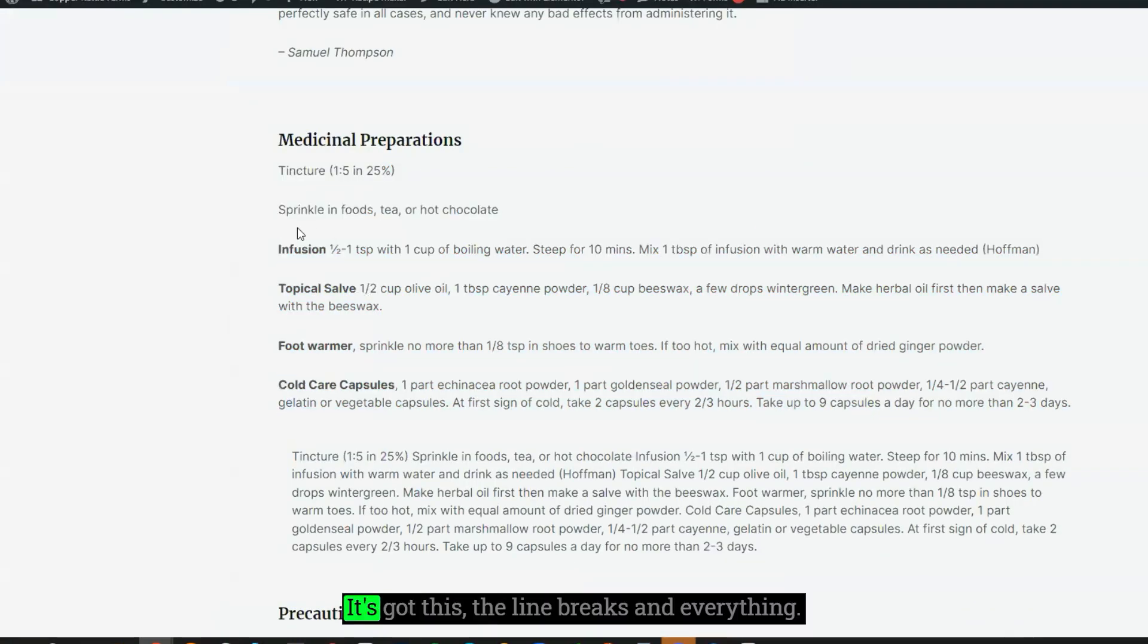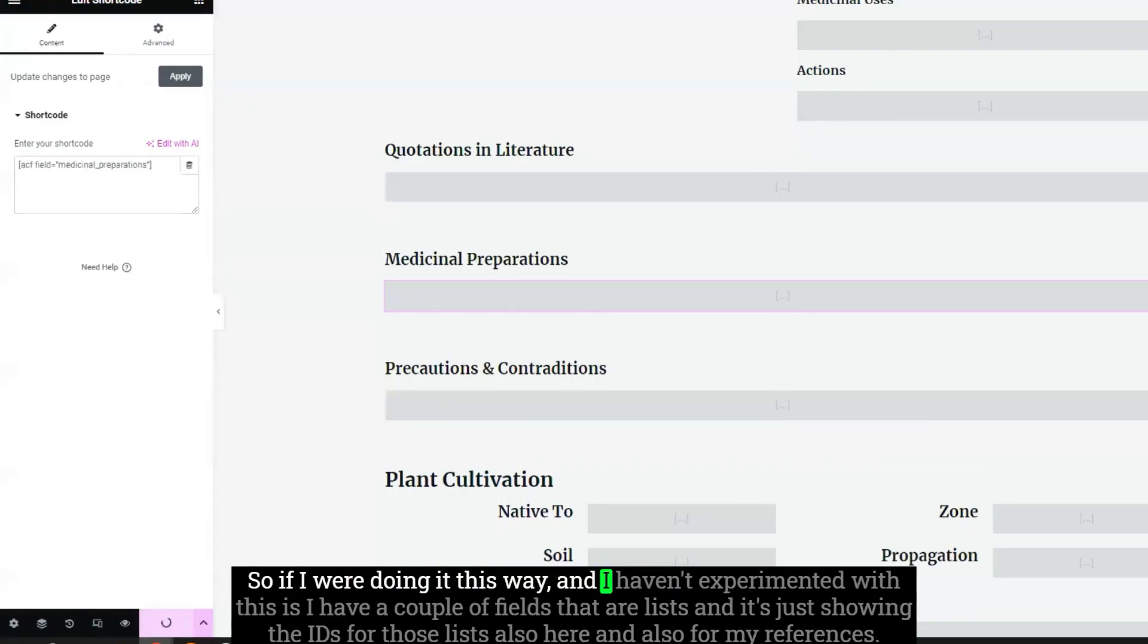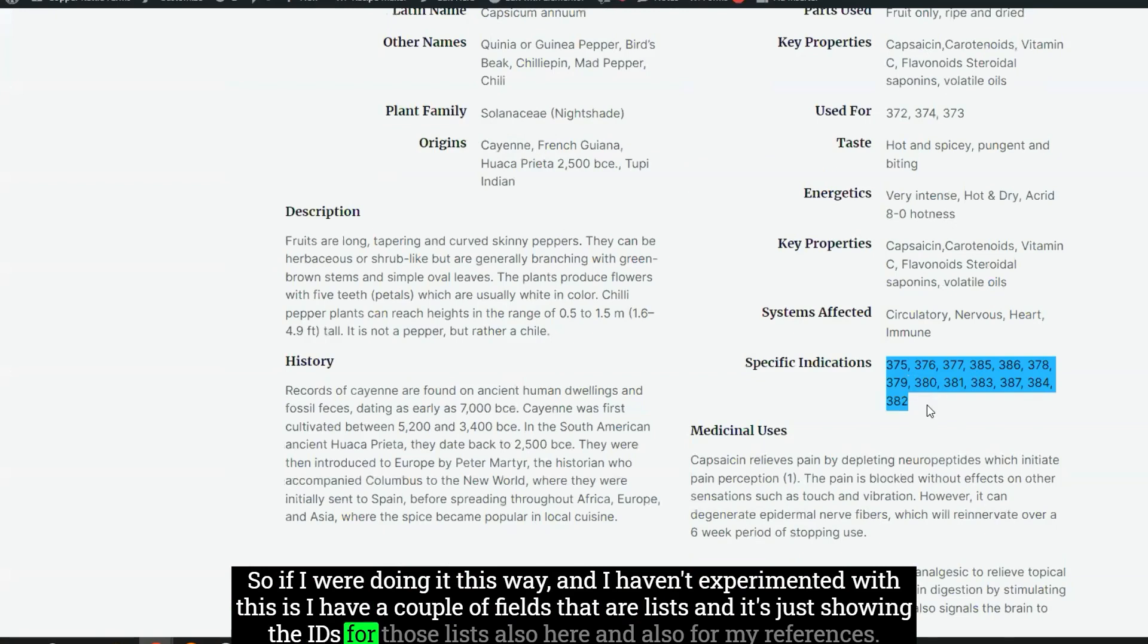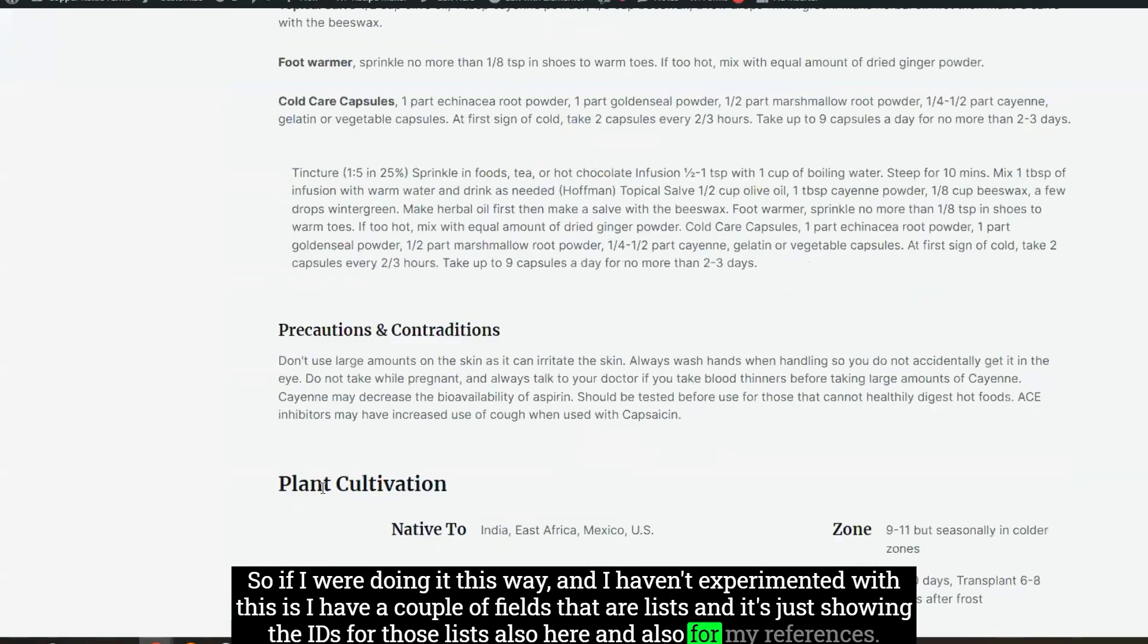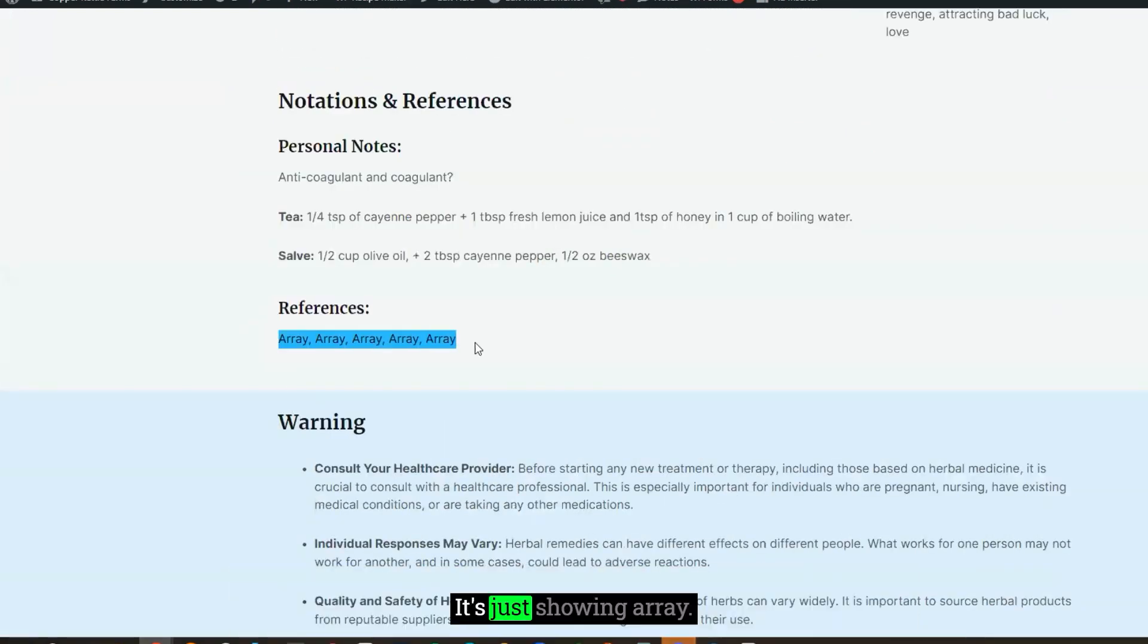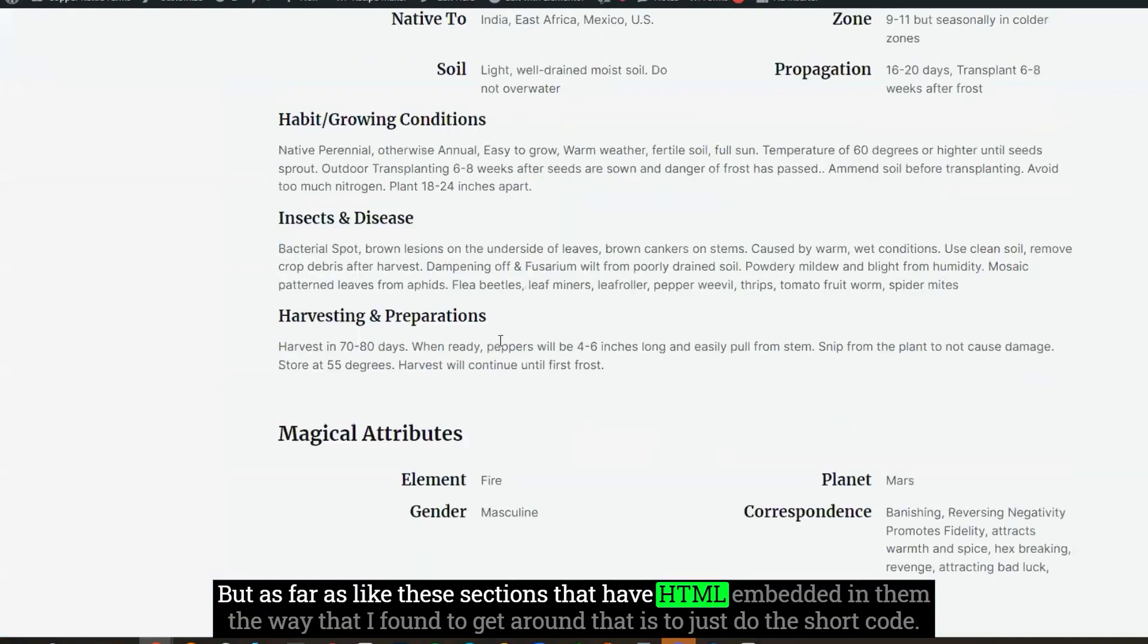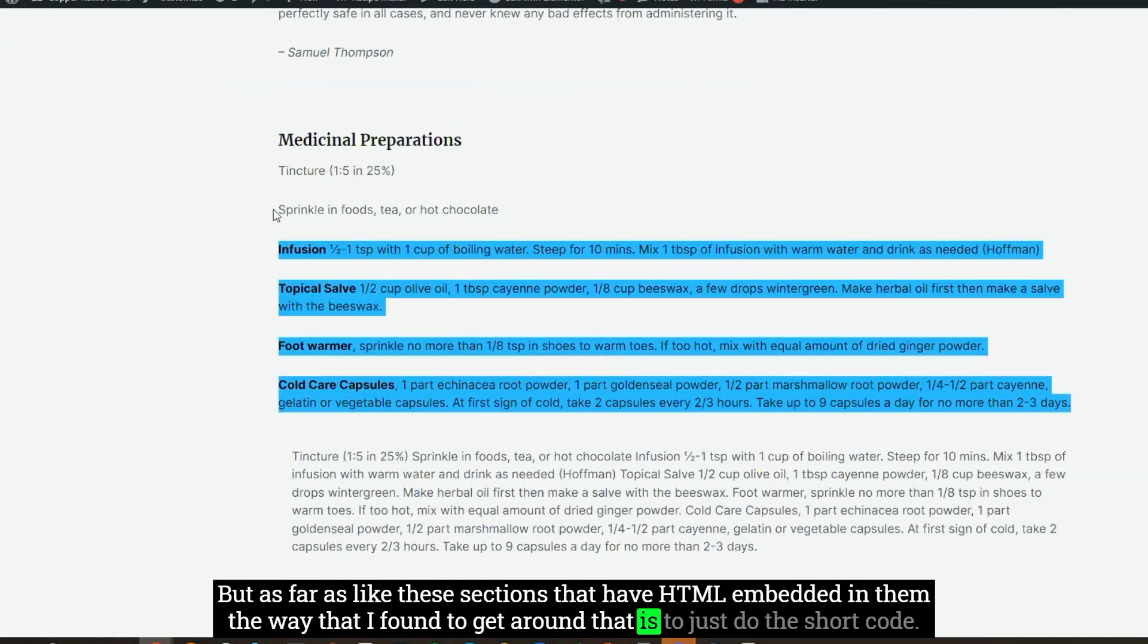And then it'll display this section here. It's got the bolding. It's got the line breaks and everything. Now, the only issue that I found so far doing it this way is I have a couple of fields that are lists, and it's just showing the IDs for those lists, and also for my references, it's just showing array. So I'm still working on that part. But as far as these sections that have HTML embedded in them, the way that I found to get around that is to just do the shortcode.